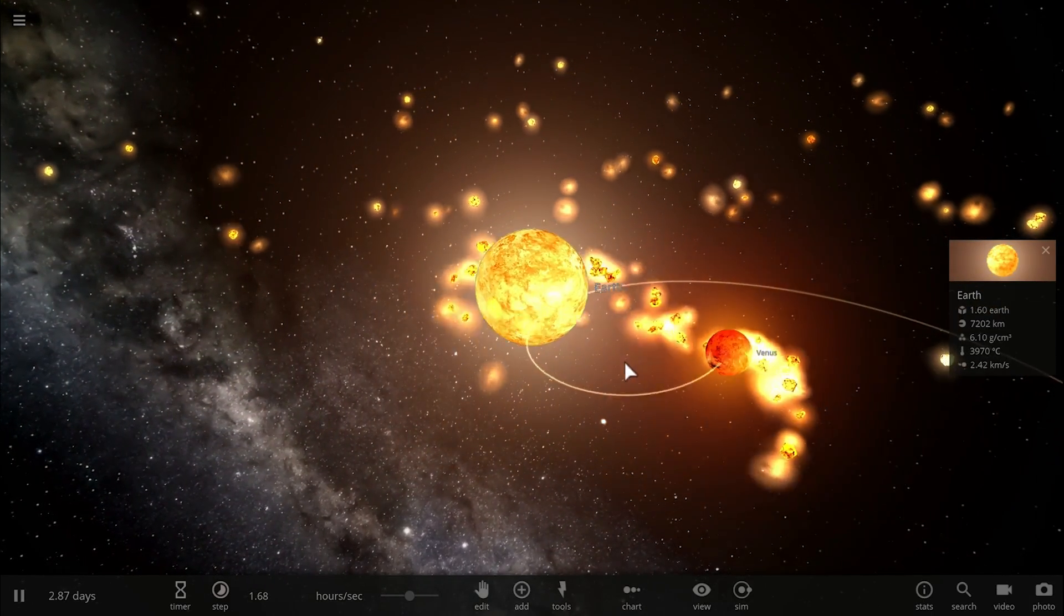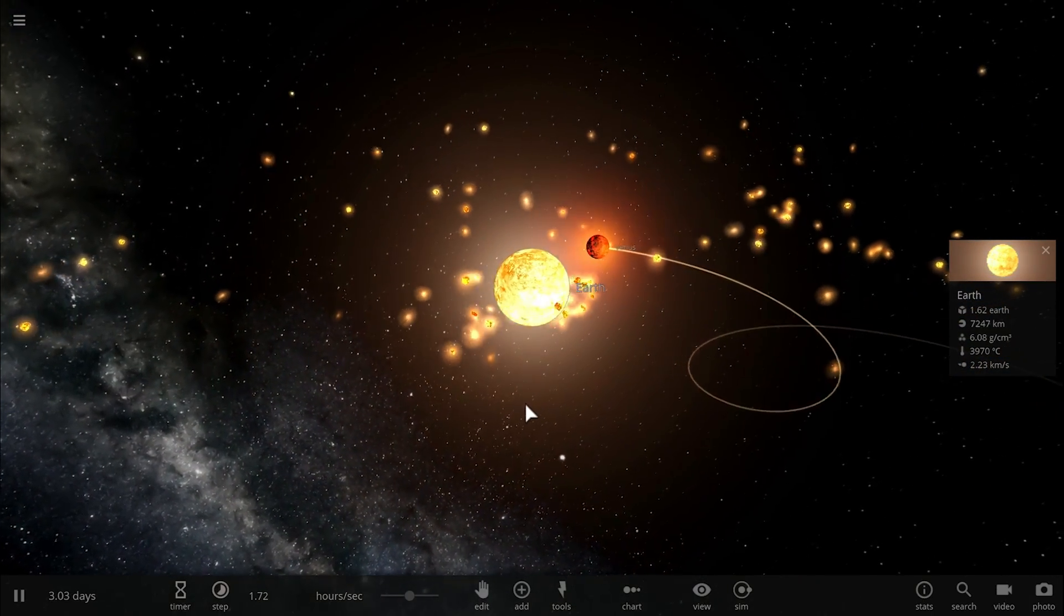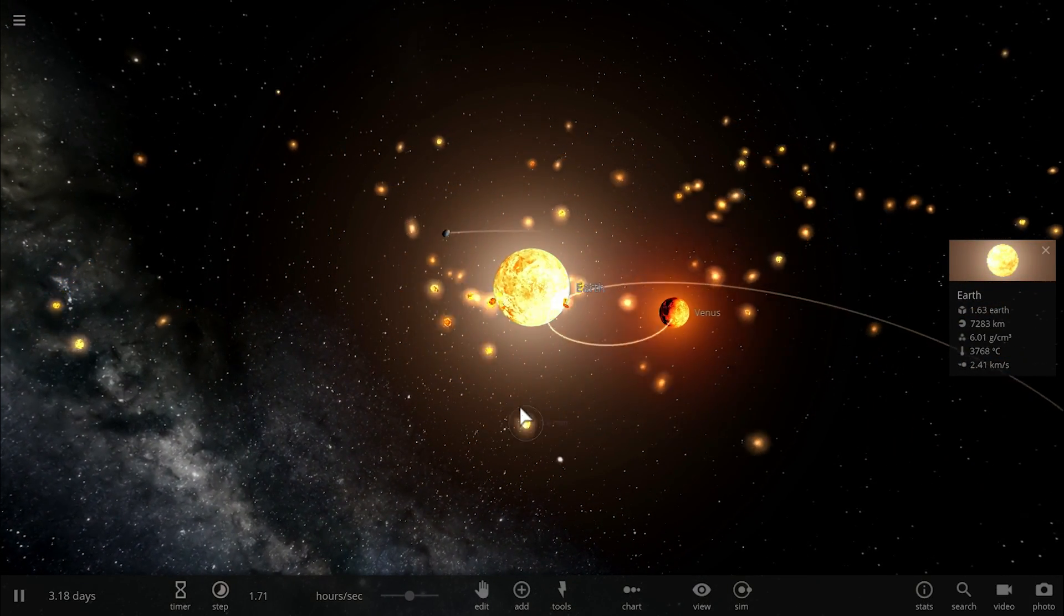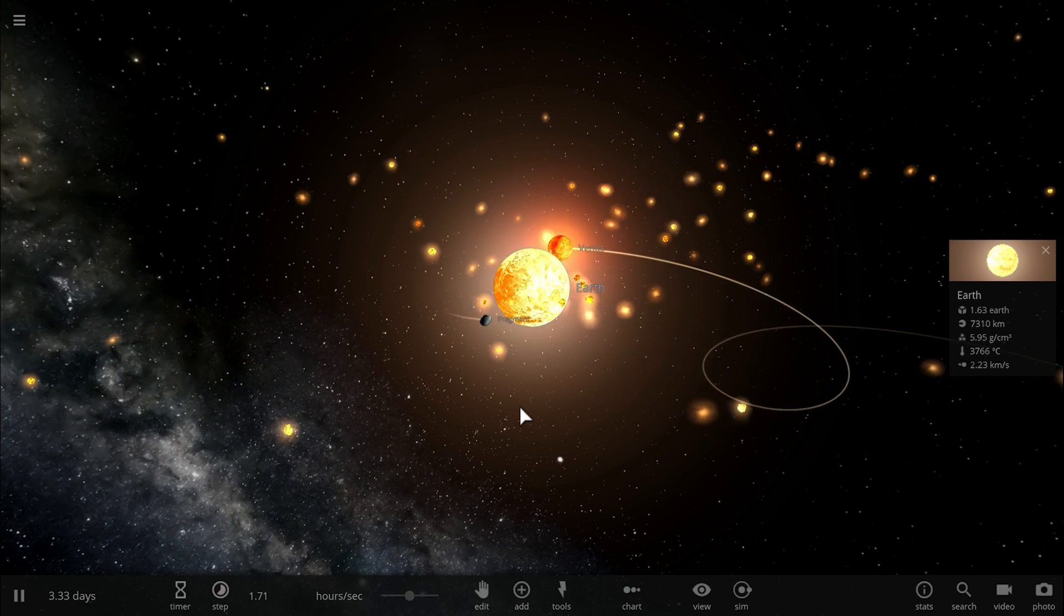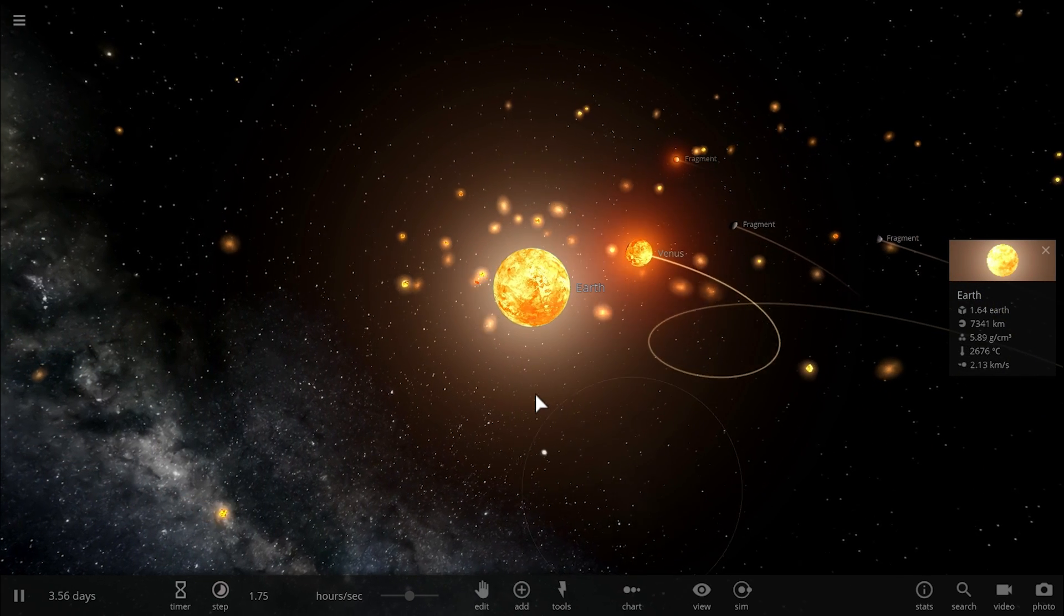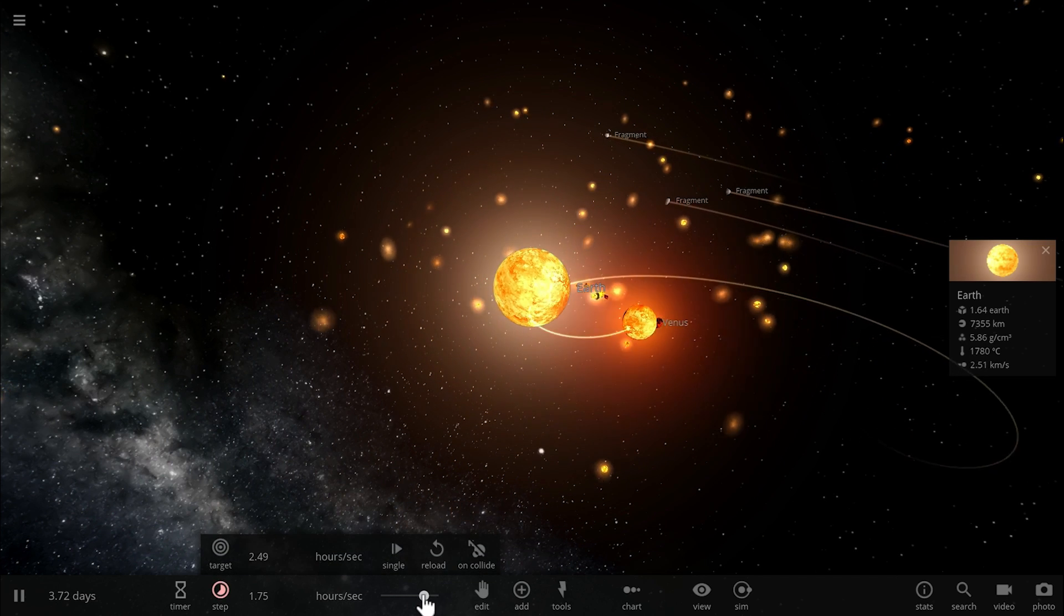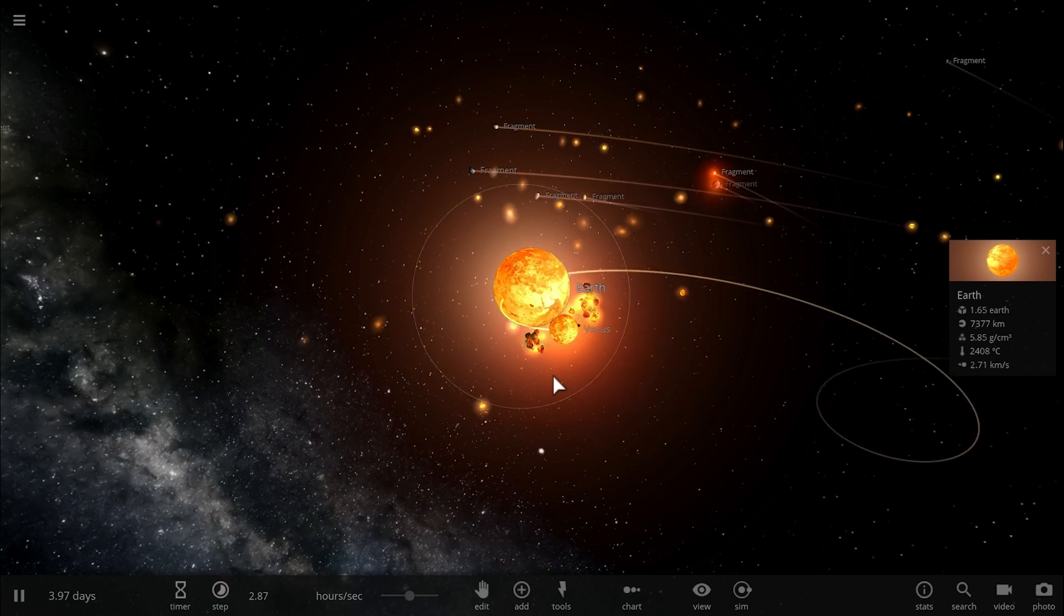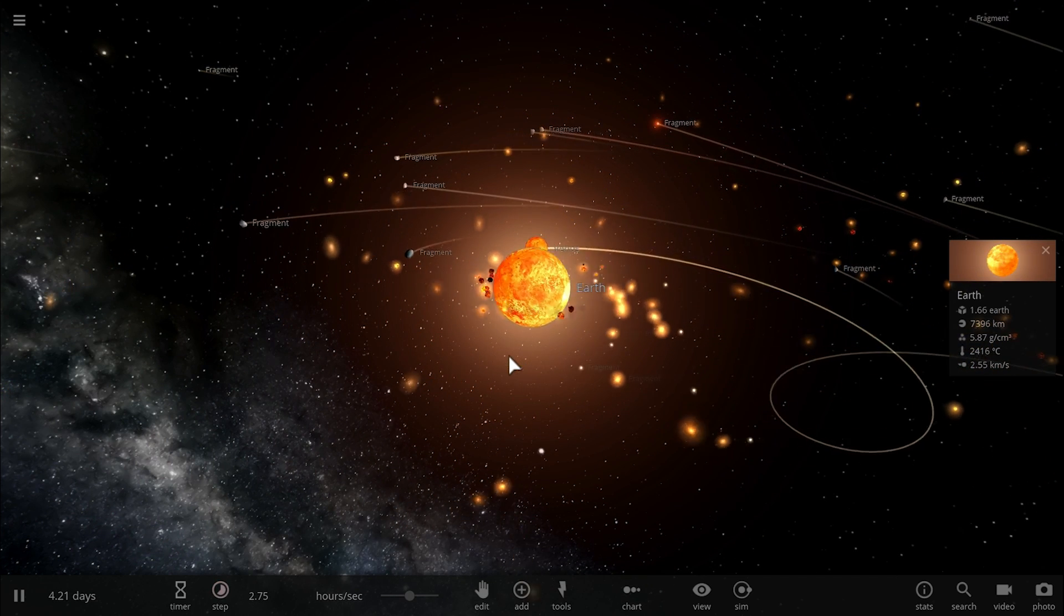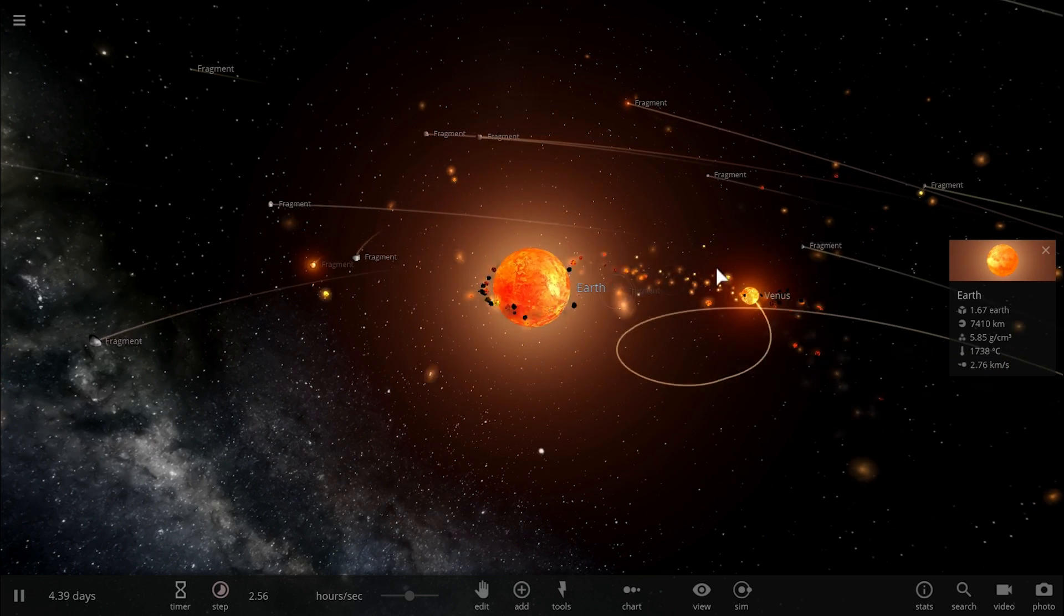Now if I run this long enough, what I'll actually end up seeing or creating is going to be a system with a lot of particles flying around it and a relatively small moon-like object that's going to be called Venus.